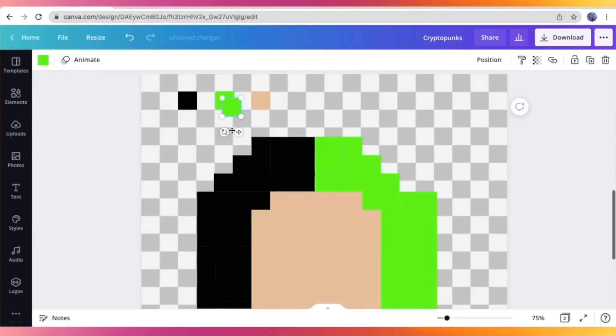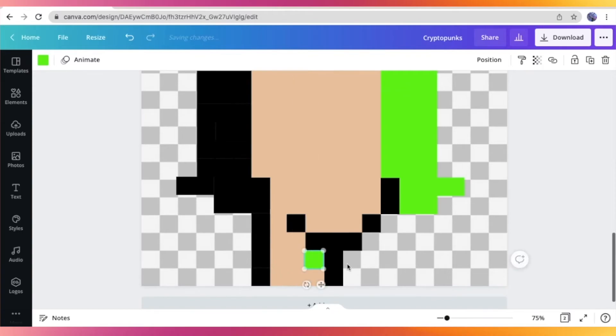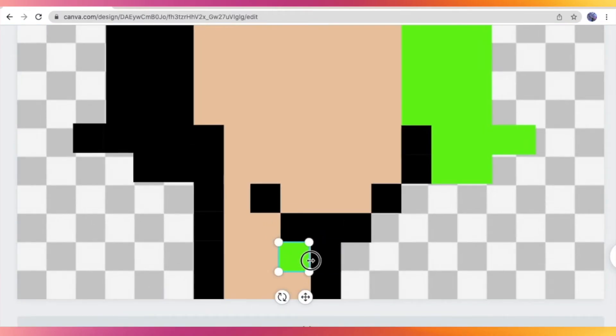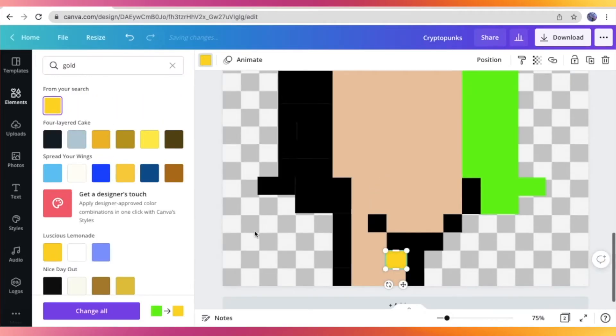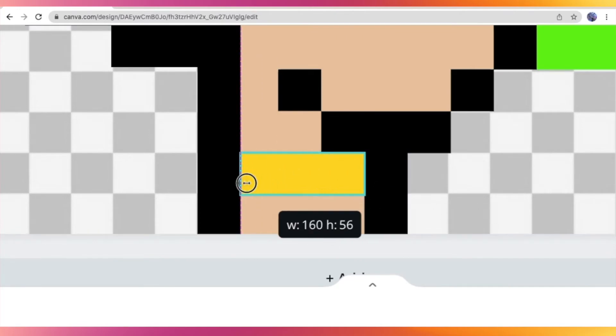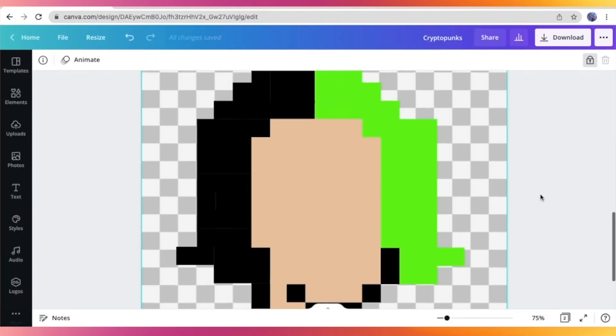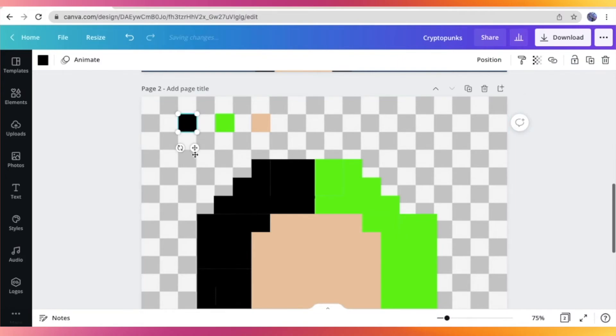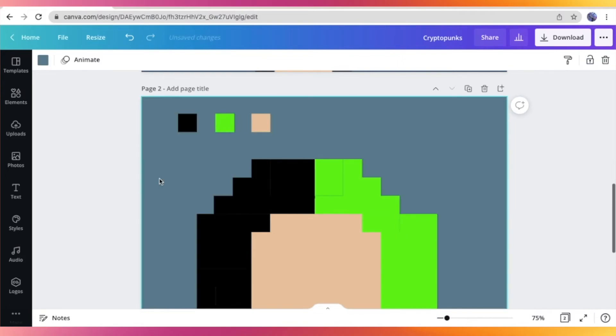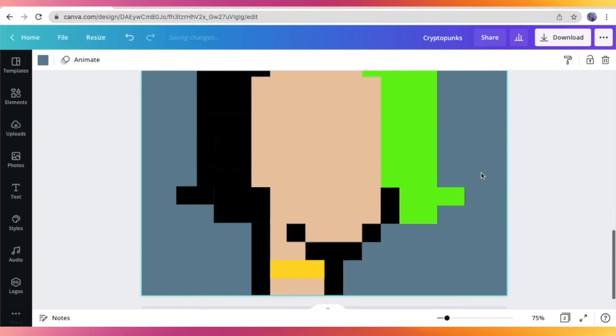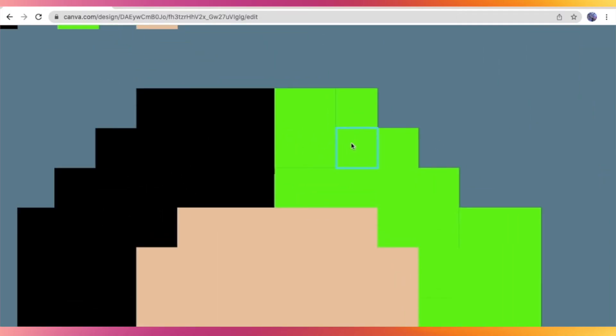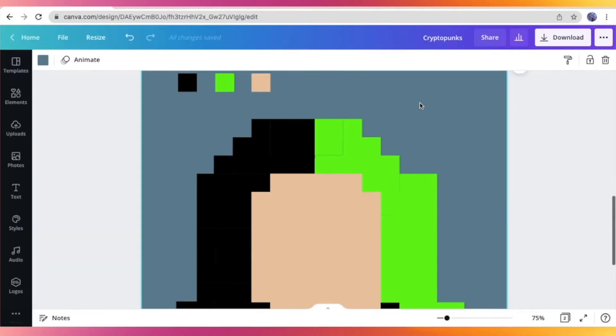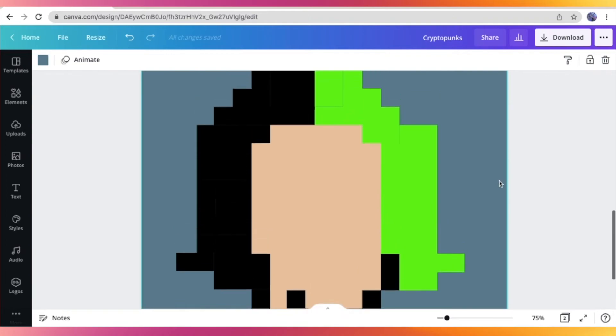So here I am just placing a necklace, a gold necklace on my CryptoPunk like my reference. So now that we're done with the overall base of our CryptoPunk, I'm just going to delete that guide right there. And we can see our actual CryptoPunk with our blue background.